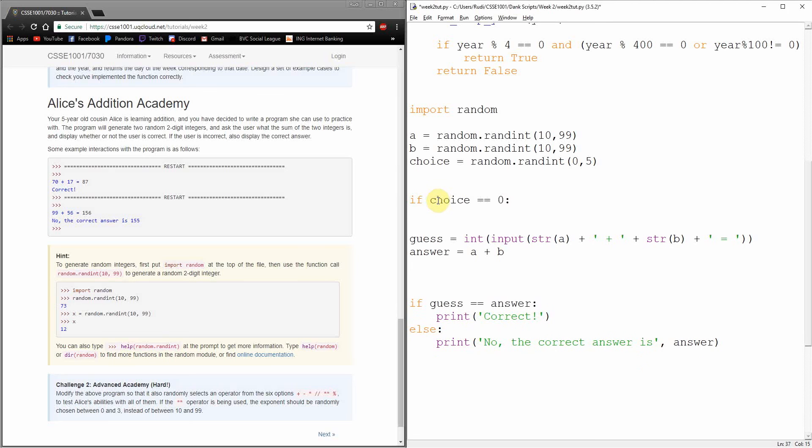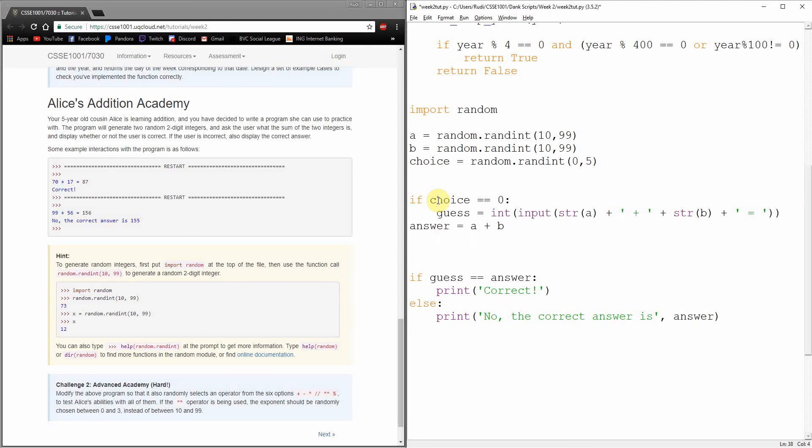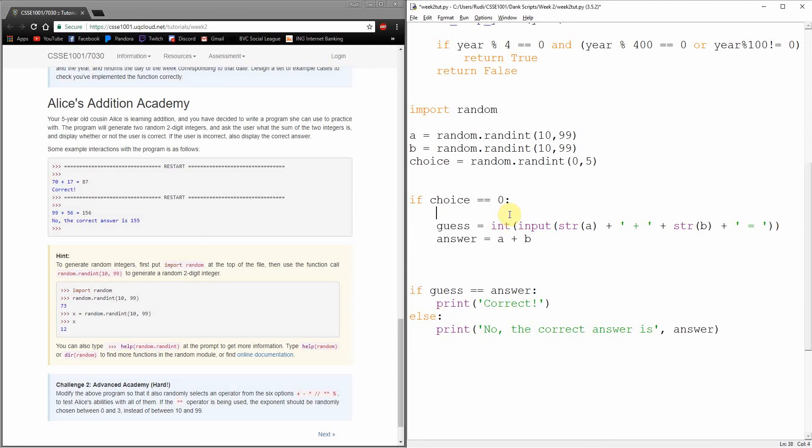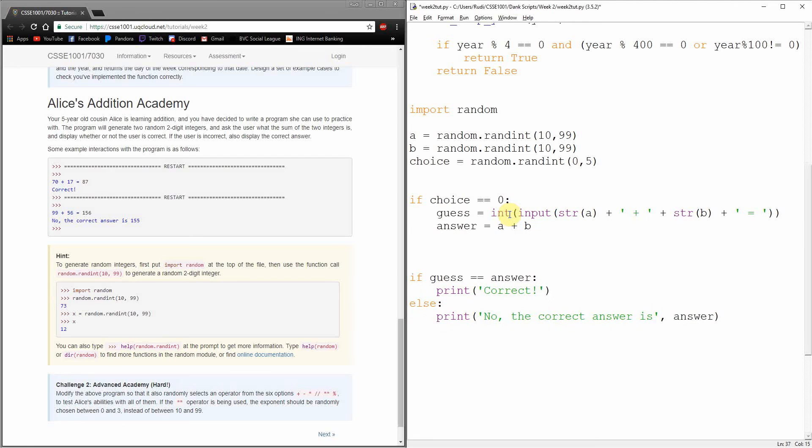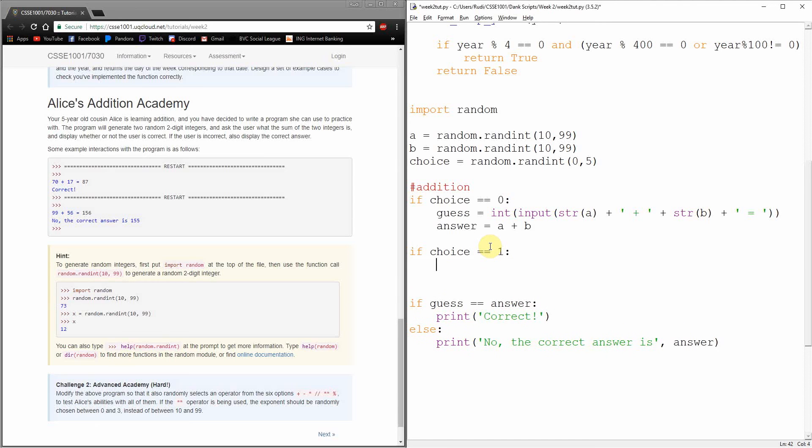And then based on what this choice guy is, I'm actually going to decide what to do here. Because if we think about our logic at the moment, if guess equals answer, no, the answer is this. This is actually pretty modular, right? This could work for any operation. If the guess is the answer, awesome. So the only stuff that really needs to change is what the answer is and what text we put up in our guess.